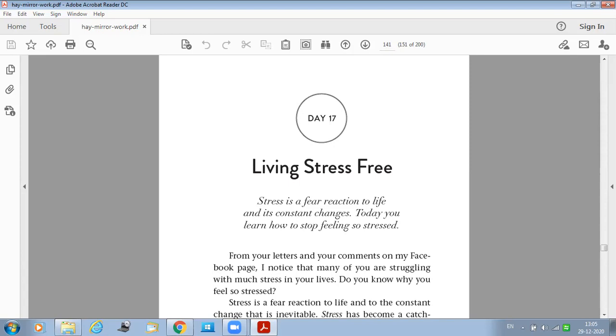So if you are feeling stressed, ask yourself what are you afraid of. And most of the times you will find that your limiting belief comes from your very young age. So most of our beliefs about life and about ourselves are formed by the time we are five years old.